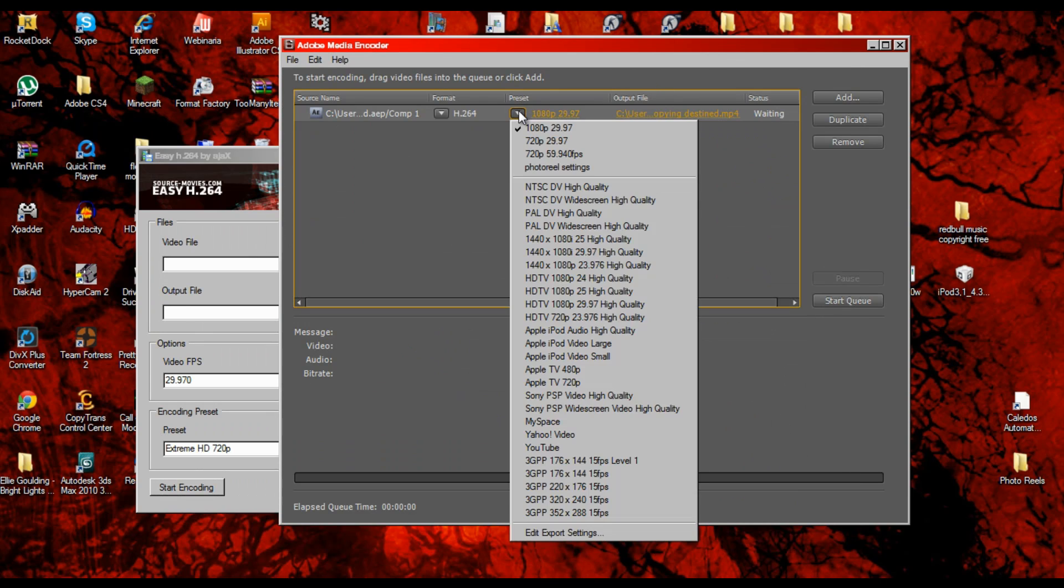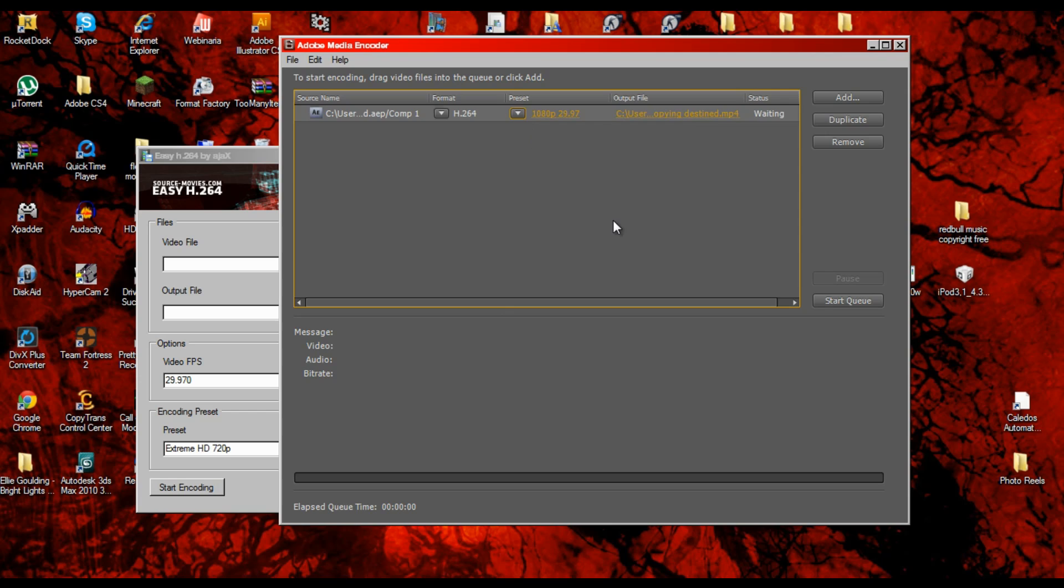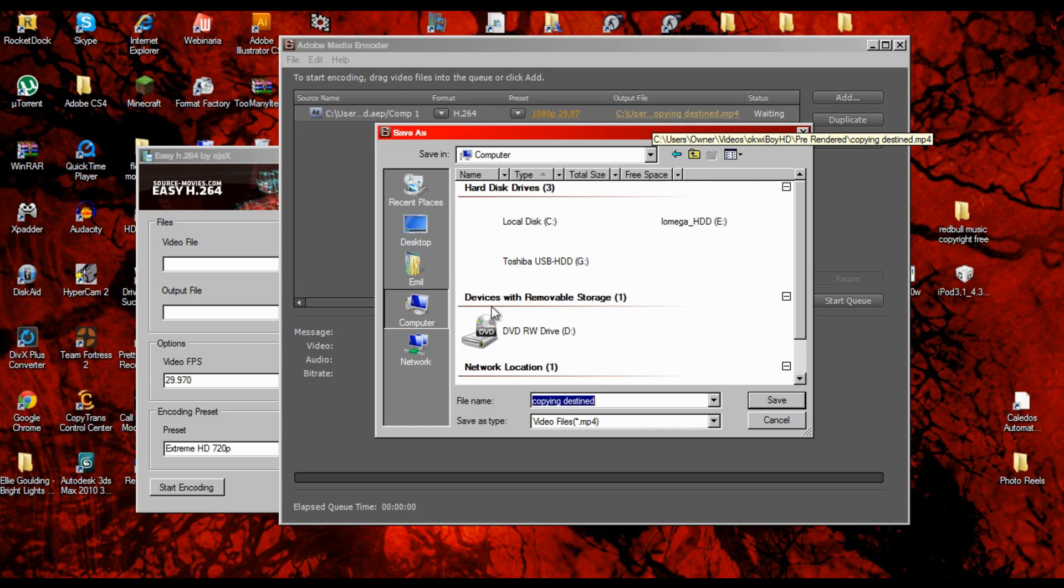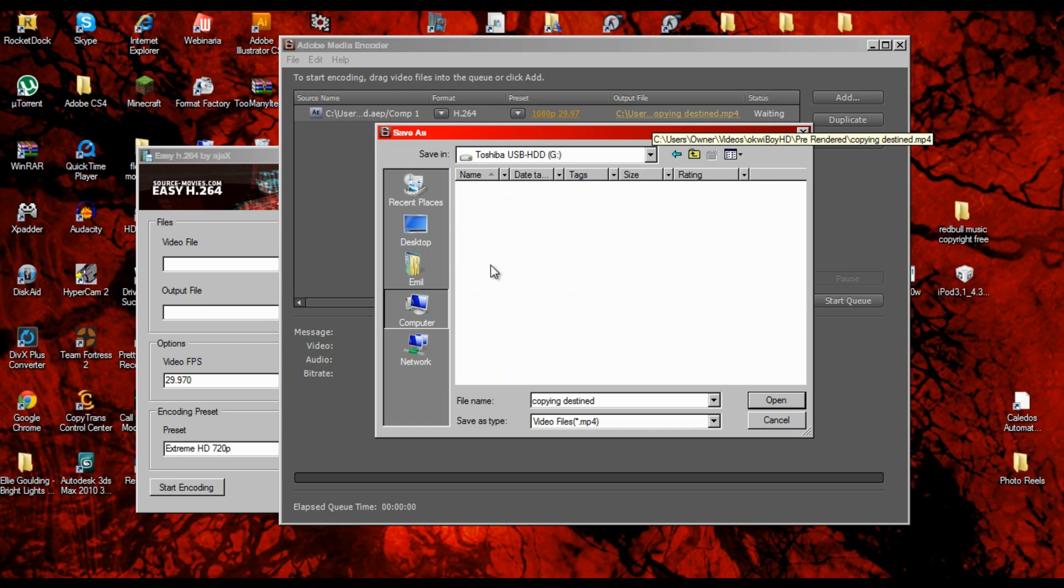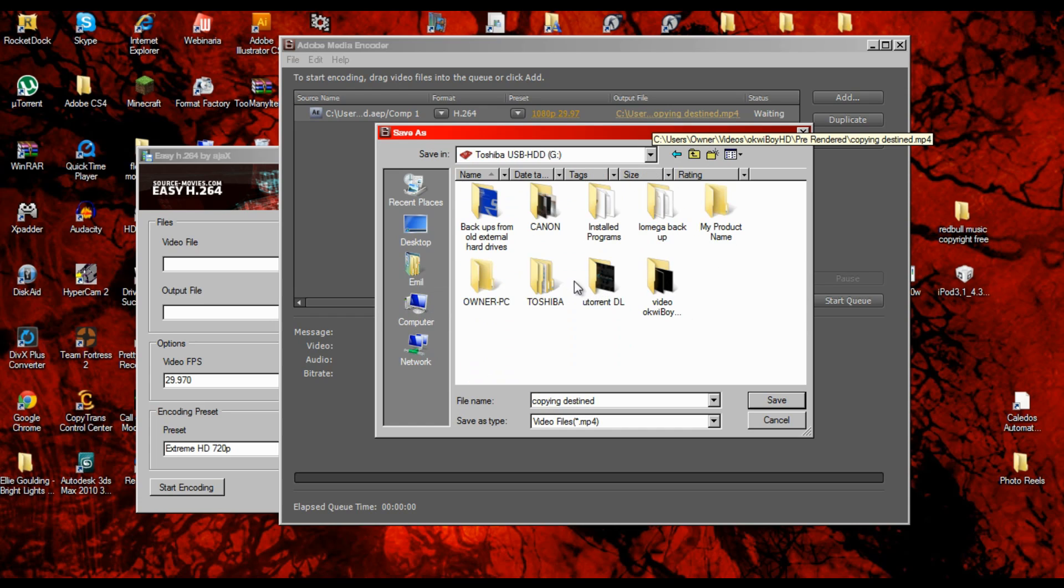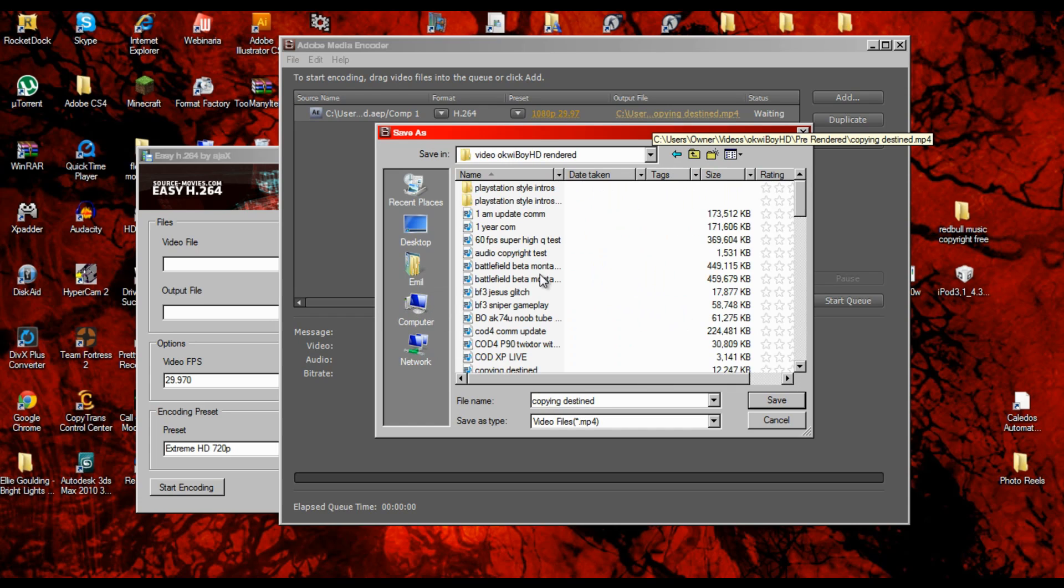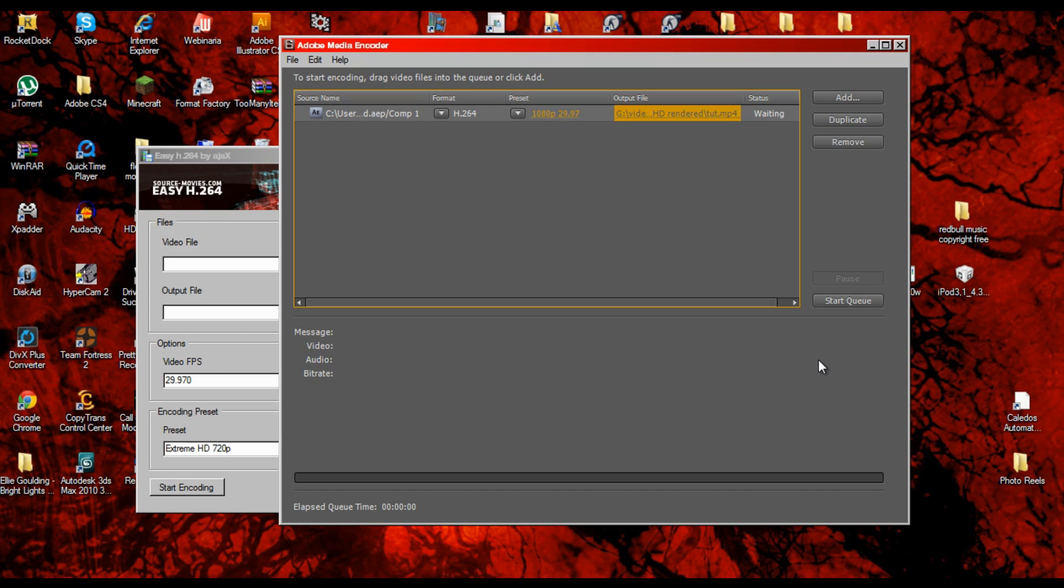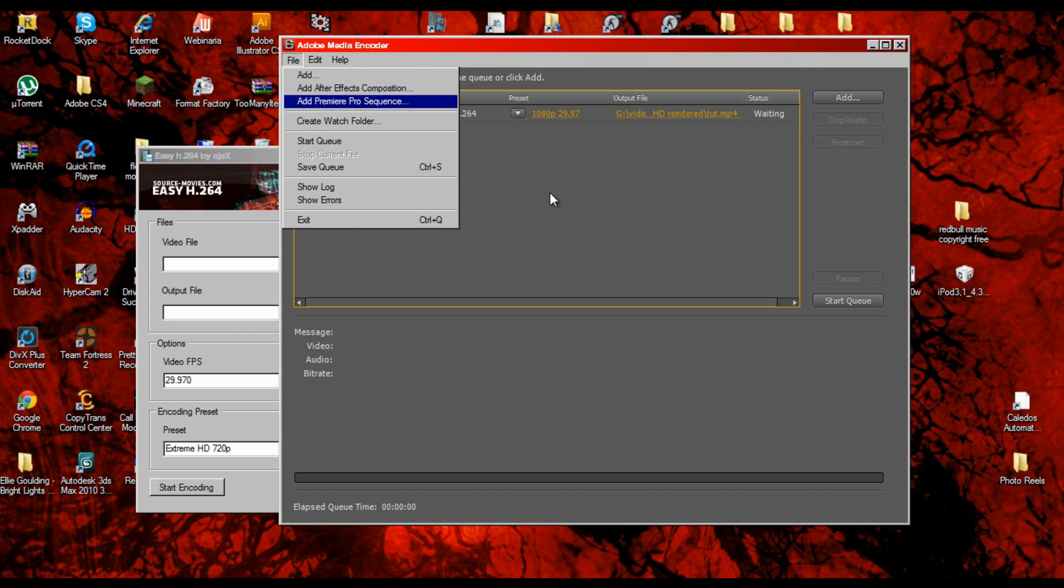Then you want to go to output file, find out where you want to save it. Let me save as tutorial. Click save.